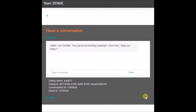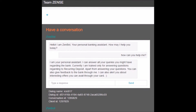We can start with the demo. Right now our bot is trained to answer questions related to recurring deposit. This is the interface. The first question is 'how can you help me.' The customer enters the query and here is the reply: 'I am your personal assistant and I am trained on answering questions related to recurring deposit and various other things,' which are visible on the screen.